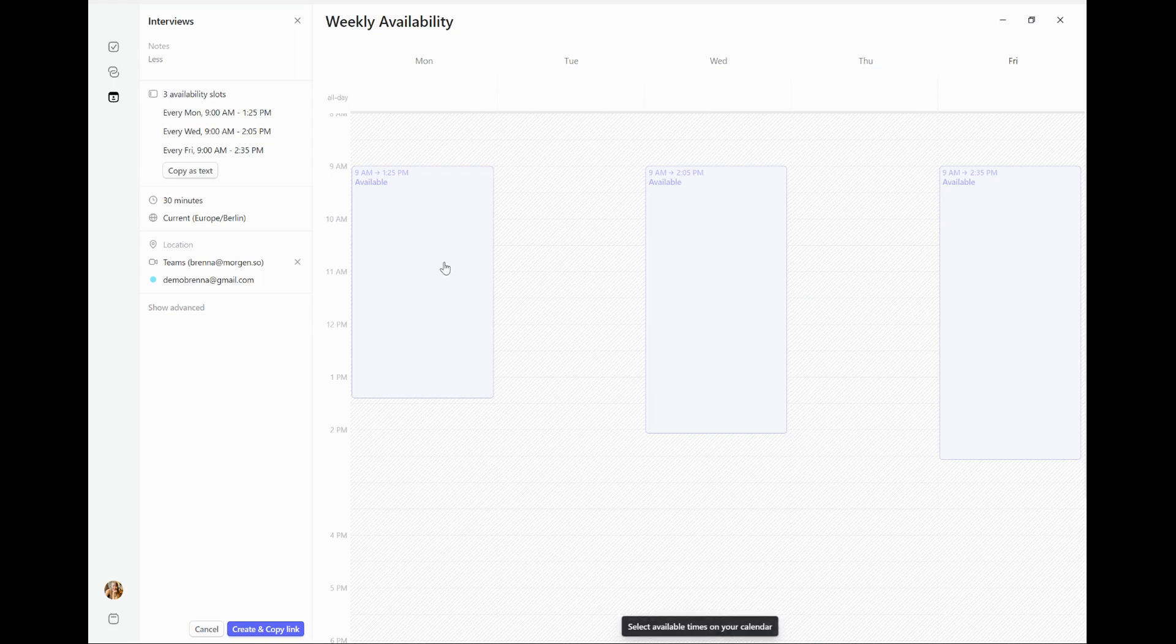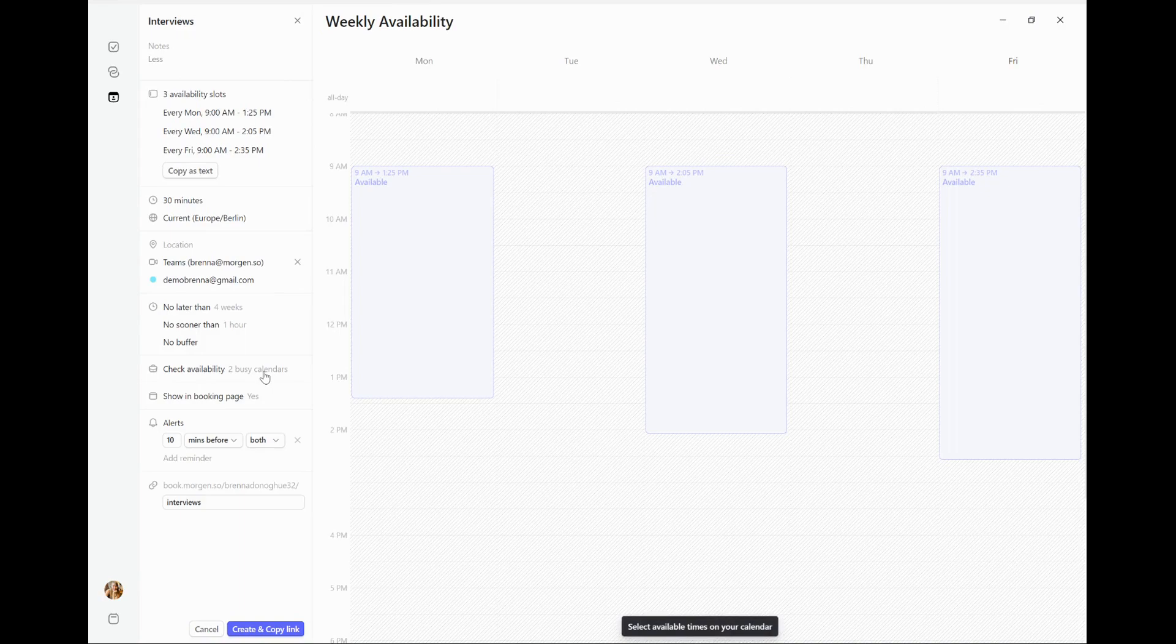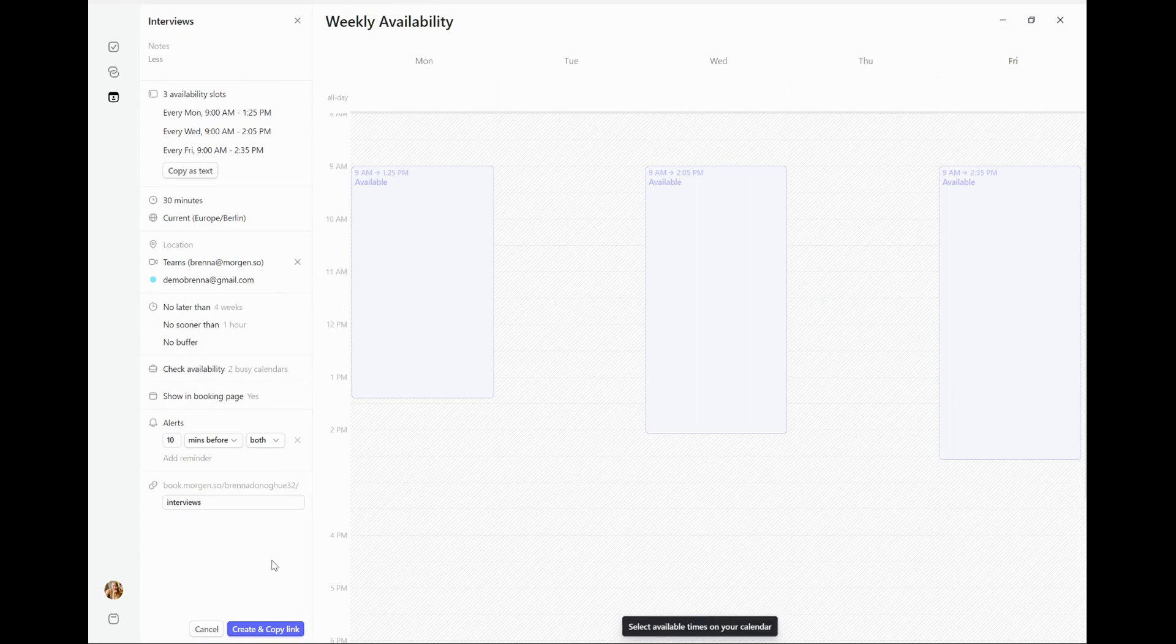And additionally, they will always be checked against my calendars in real time if I have busy calendars set up, so it will never offer time slots for which I am busy. If I then go down here, create copy and link, the interviews will now appear on my booking page.